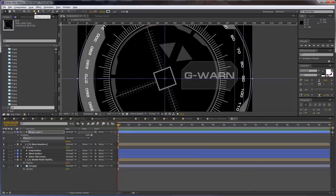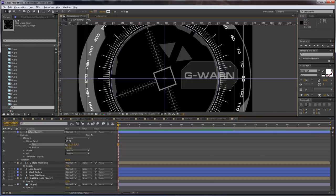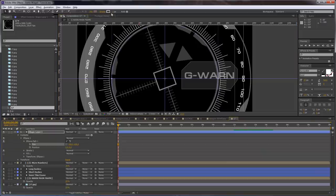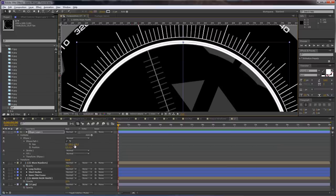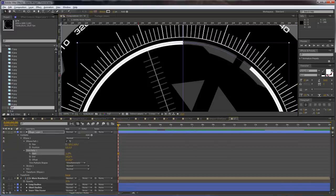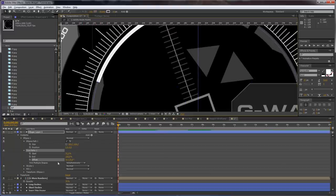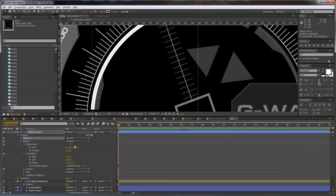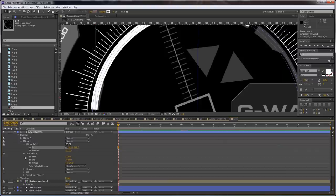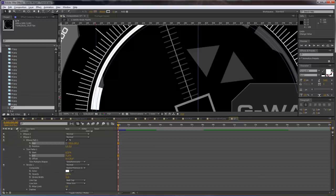Now let's create another ellipse circle and scale it down. Increase the stroke to 10. Come to the trim paths and let's trim it and offset it to make it like so. Then we need to duplicate it and shrink the size a bit. We need to increase the stroke thickness to 15 for this one. Let's play with the trim paths here.